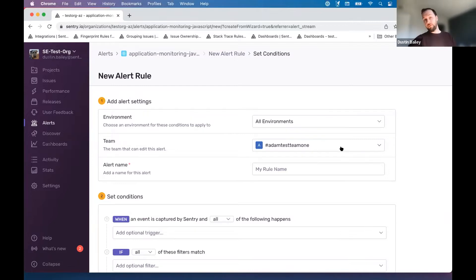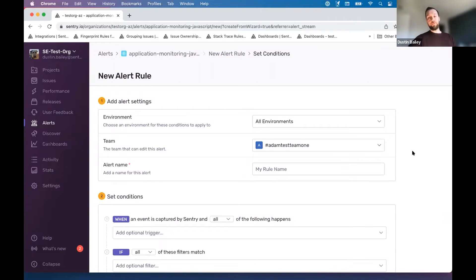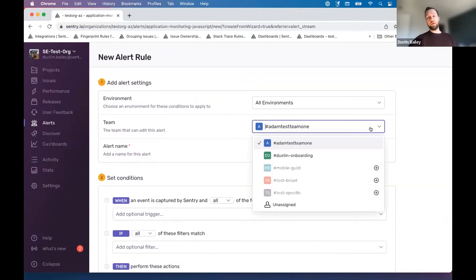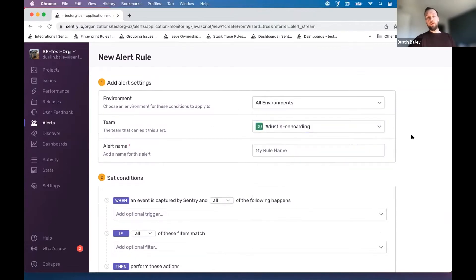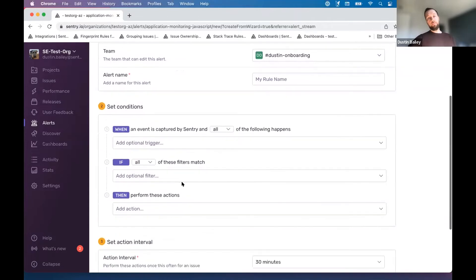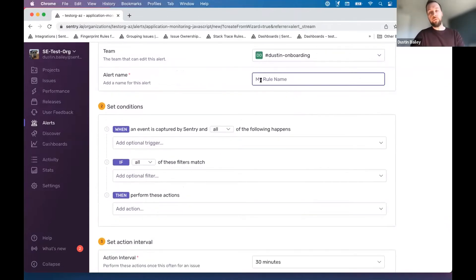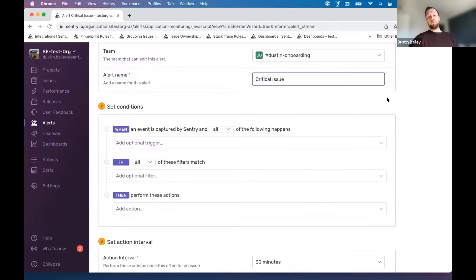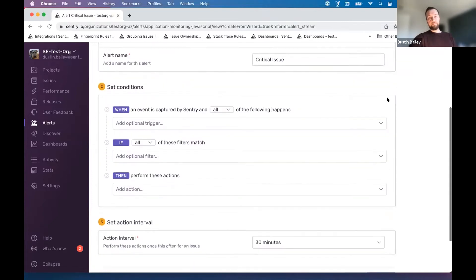If you've never set up an alert rule before, we're going to do this for the first time for some folks. Maybe everyone else has seen this, but I'll move through these sections fairly quickly. You can always ask questions as we're going along. I'm going to assign my team to be responsible for the maintenance of this alert, and we'll title this as critical issues or critical issue for now.